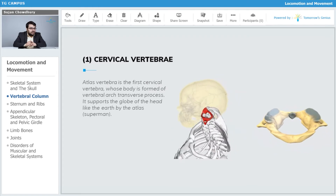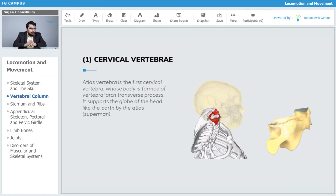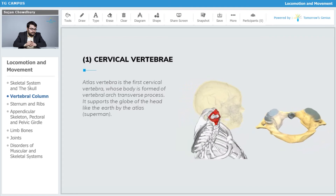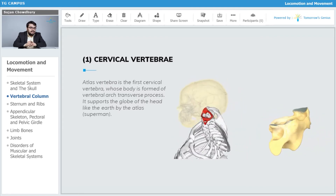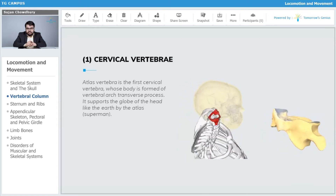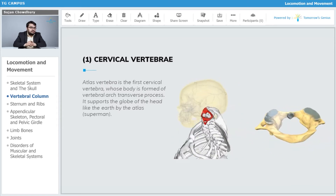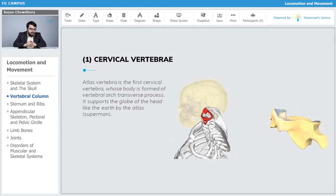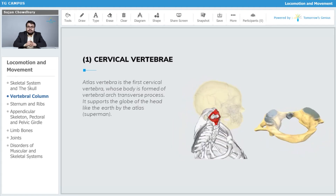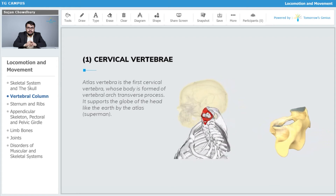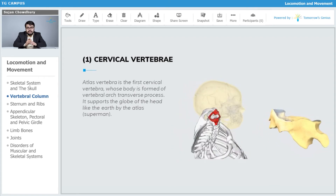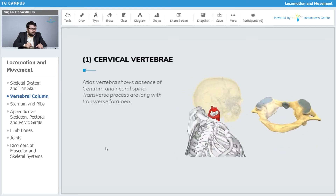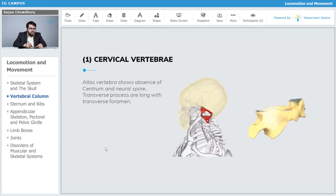The atlas vertebra's body is formed of a vertebral arc and transverse processes. It supports the globe of the head, just like Atlas holding the earth. As you can clearly see on the image, this structure holds the brain and is very important for the rotation of the head in different directions to perceive more stimuli. The atlas vertebra shows absence of the centrum and neural spine.